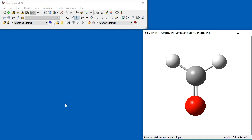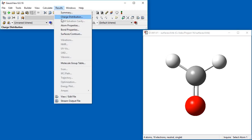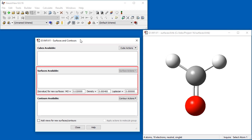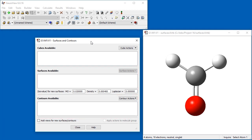In order to visualize the surfaces, you will need to open a checkpoint file with extension .chk or a formatted checkpoint file with extension .fchk or .fch under Windows. We select Surfaces Contours from the Results menu to bring up the dialog. It is organized into three sections: the upper part generates cube data, the middle section controls surface display, and the bottom section controls contour displays.